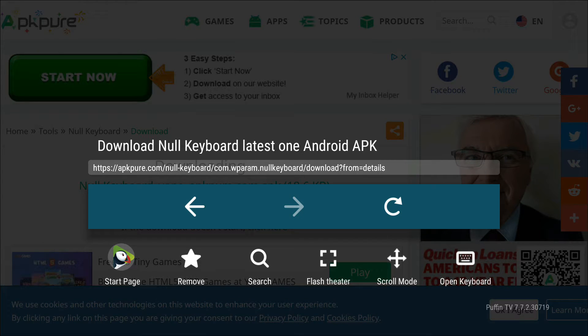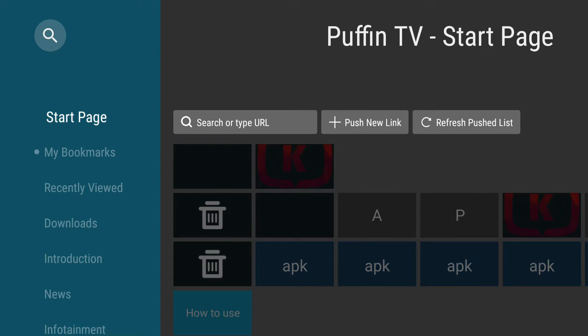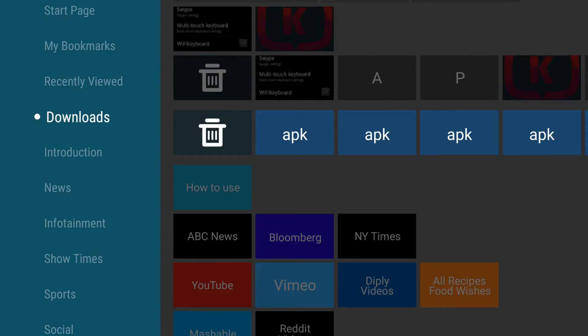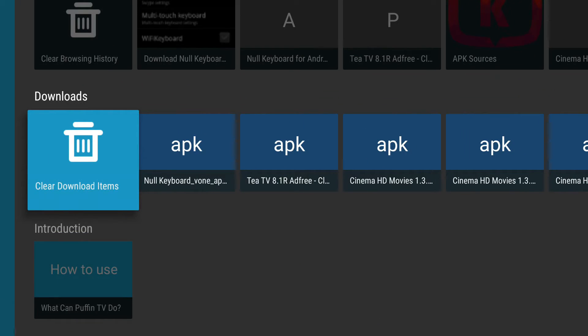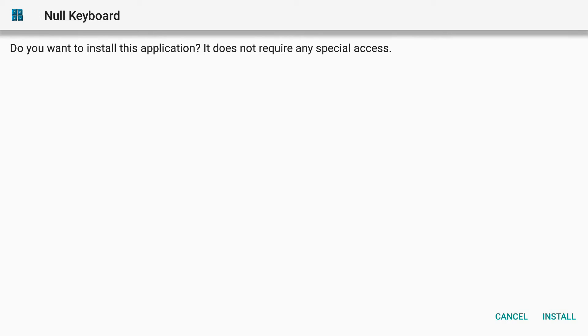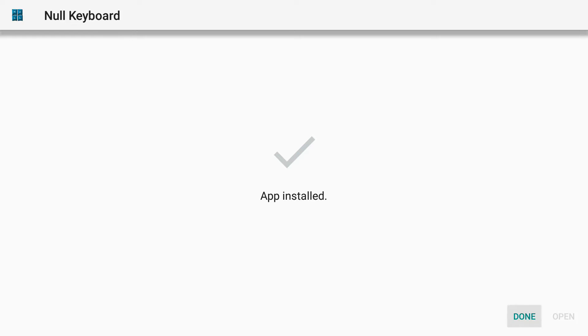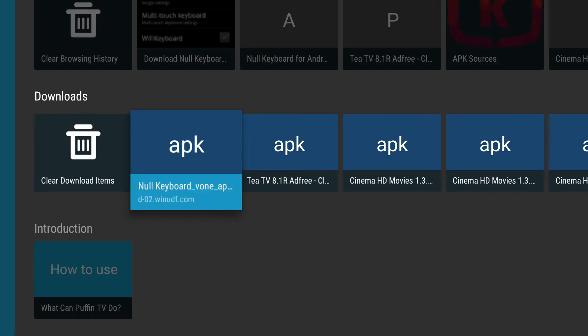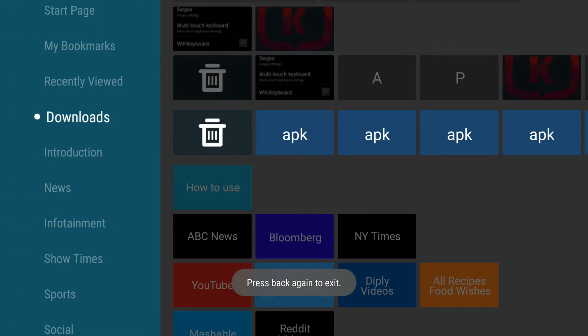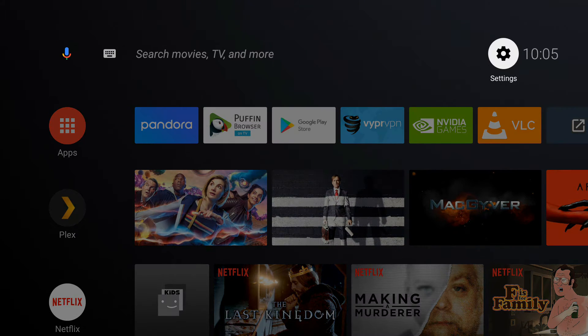Let's go to start page and go down to downloads, and here is the Null Keyboard. So go ahead and install that. All right, we're done. You can go ahead and back on out of here.